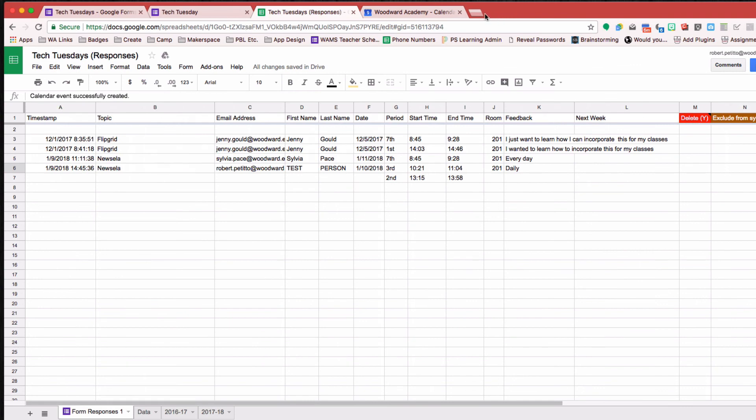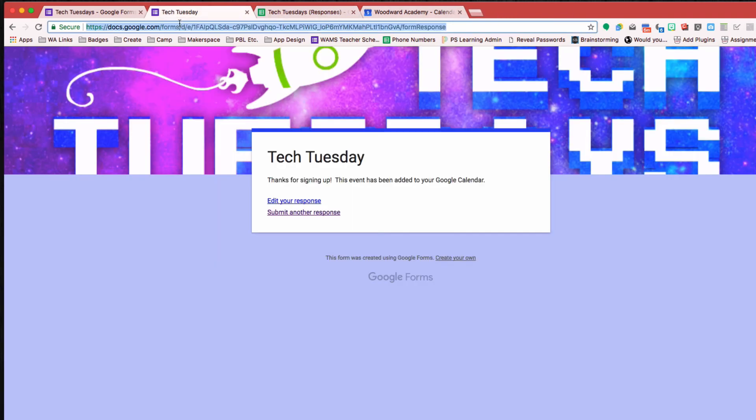So now if I check my email, I should see that I got a calendar event. Okay. There it is.